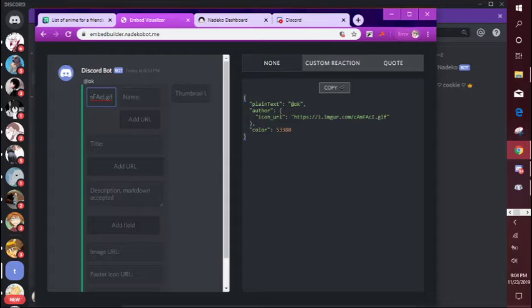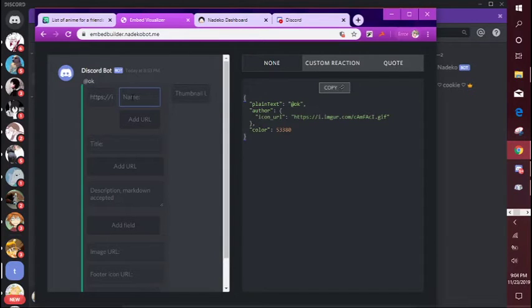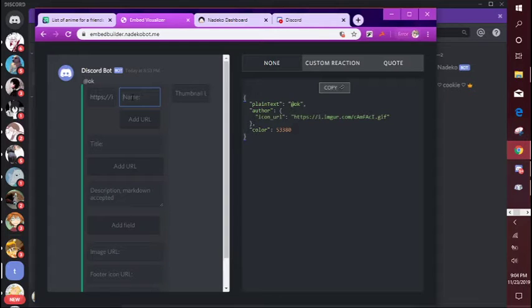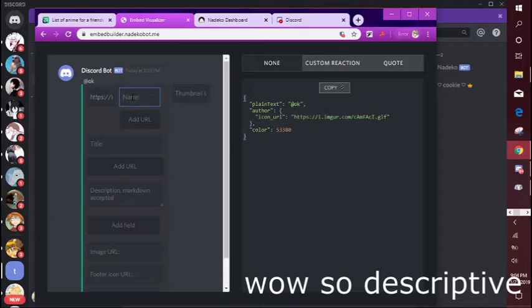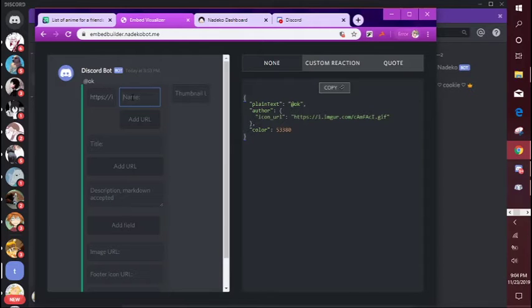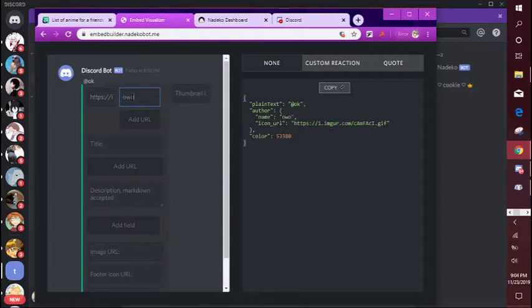It popped up over here but don't worry about that yet. So name, that's basically going to be the name of the embed I guess. So I'm just going to put, oh whoa.